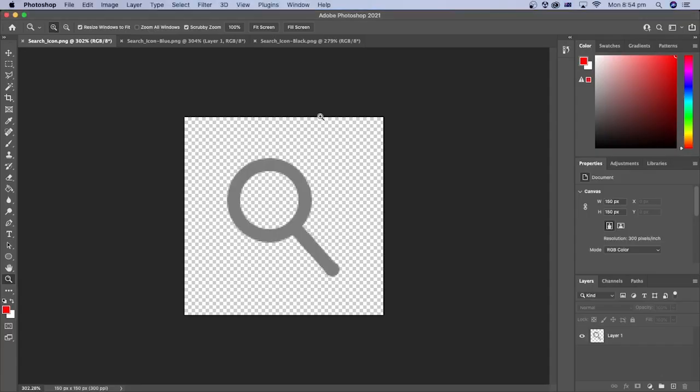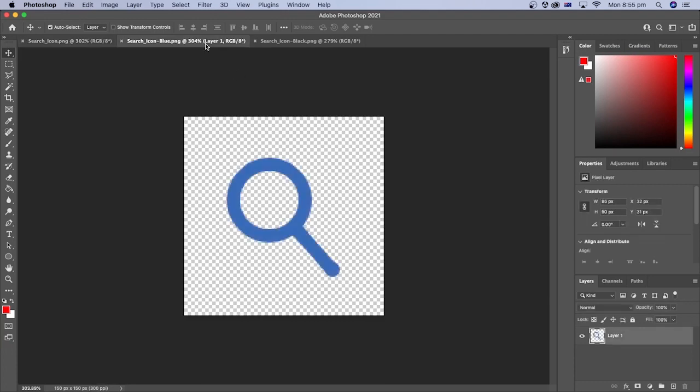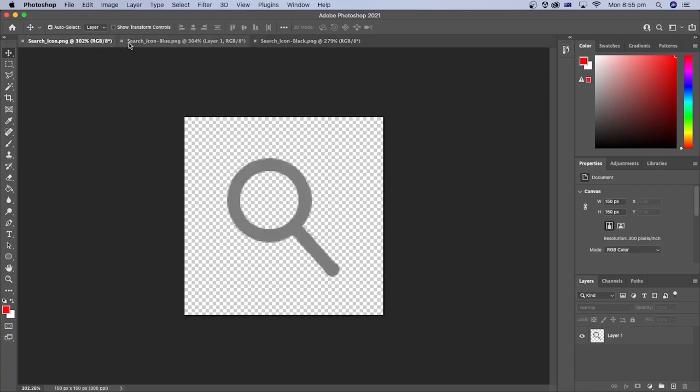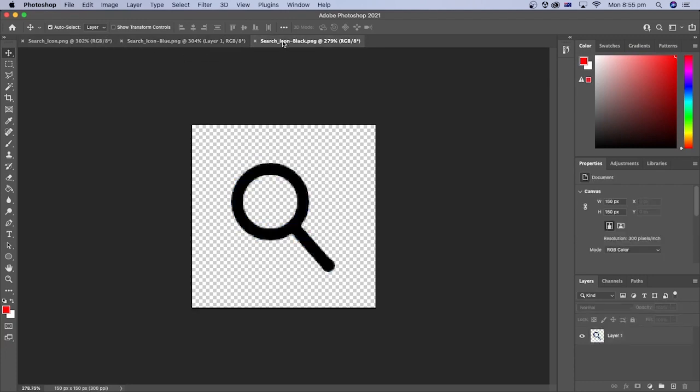I have created a PNG image of a gray search icon with a transparent background. I use Photoshop to draw it, but you can use any photo editing tool you like. I have made two additional copies of the image and changed the color of one to blue and the other to black. Now I have three search icon images. One is gray, the other is blue and the third is black.